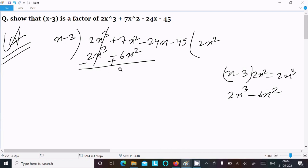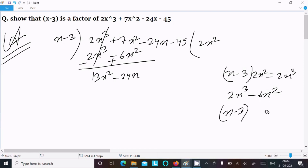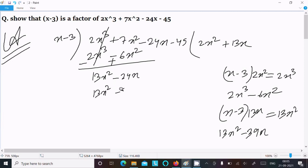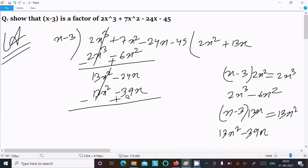Now let's subtract: minus minus gives plus, so this cancels. 7x² + 6x² = 13x². Now bring down -24x. Next, with x-3, we need to get 13x² — so we multiply by 13x to get 13x² - 39x. Write 13x here.